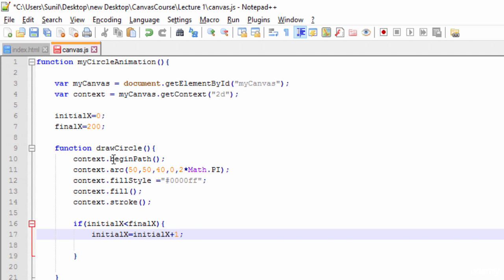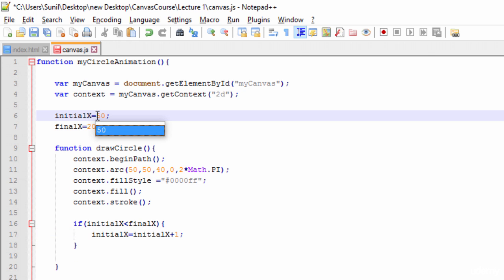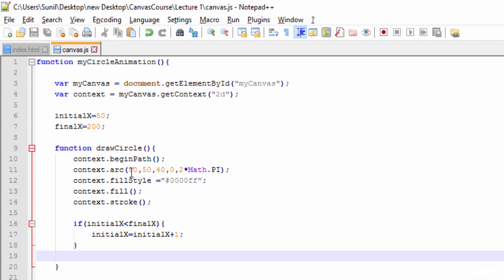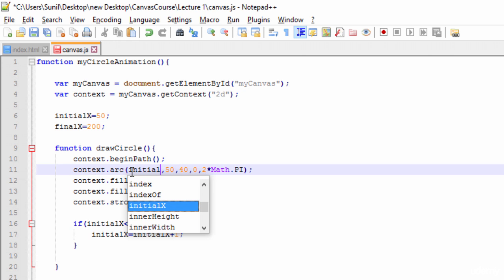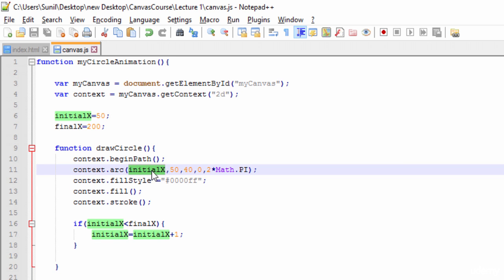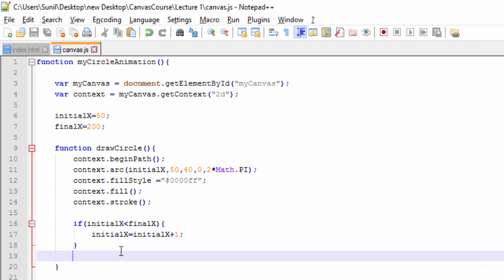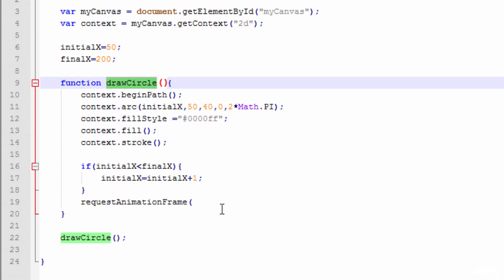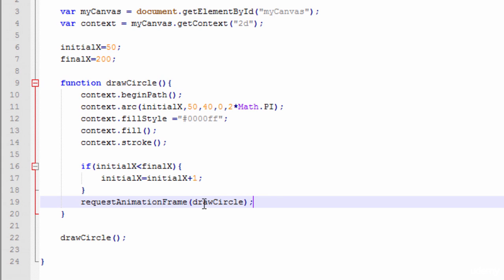I'll set the initial X to 50, and pass `initialX` into the draw call instead of a hardcoded value — so it starts at 50, then 51, 52, and so on. Since we're creating an animation, we need to call `requestAnimationFrame` and pass the `drawCircle` function to it so we get a smooth animation.